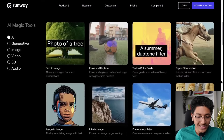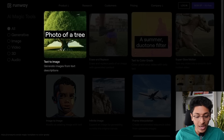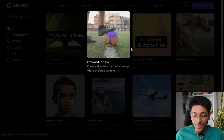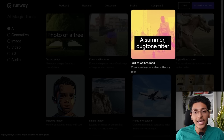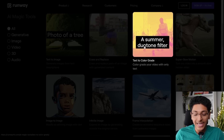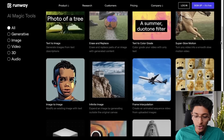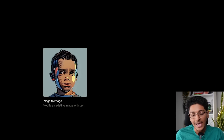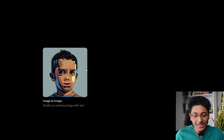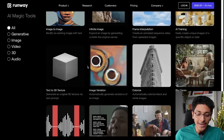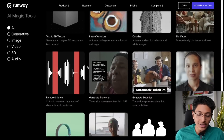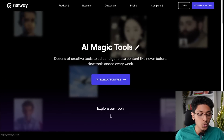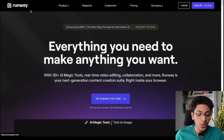If you go down, you can see that you can convert text into image, erase and replace any part of a photo, do color grading with just text, take one image and convert it into a different style altogether — the list just goes on. There are a ton of useful features, but what I'm going to show you today is going to literally blow your mind.